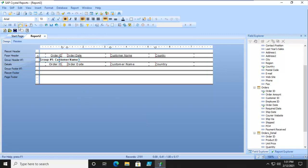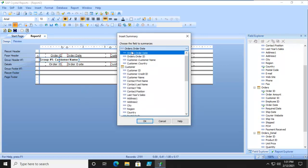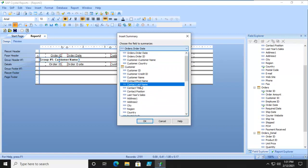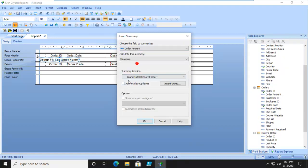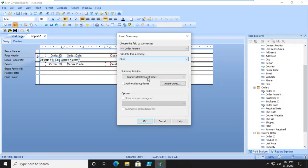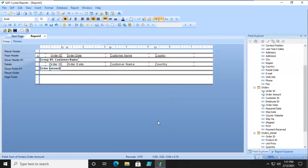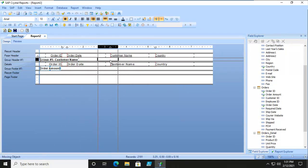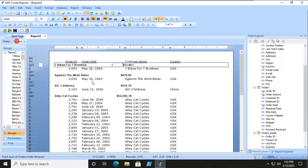And then we're going to do a summary and we want it for the order amount. And we want it to be summed. And where are we going to put it? In our customer grouping. And let's put that beside it. And there's the amount. And we can see we have some large ones.